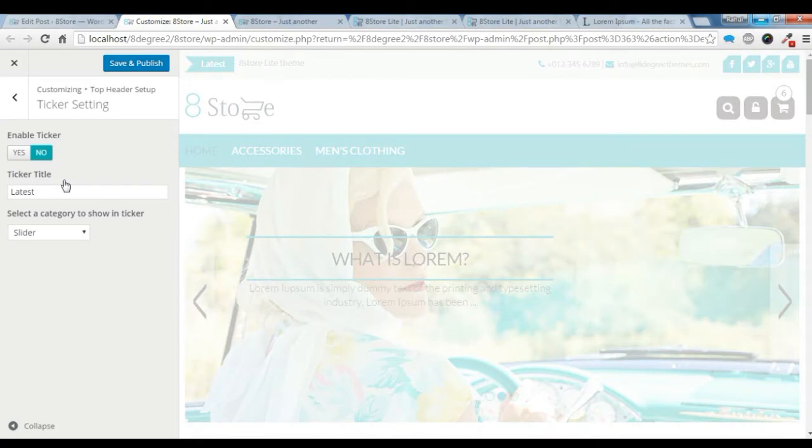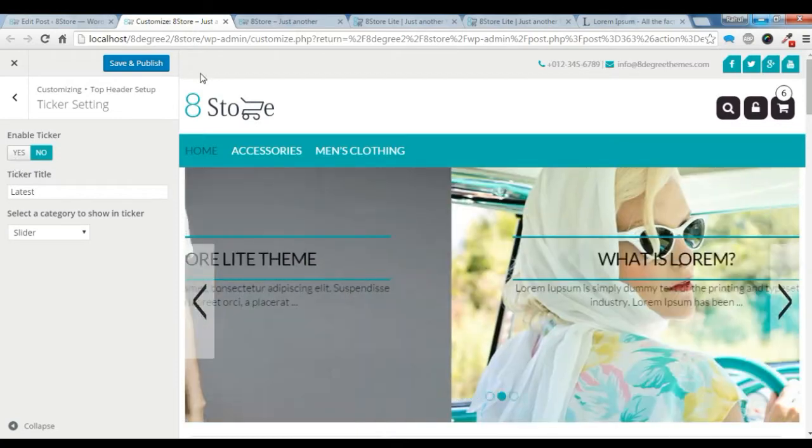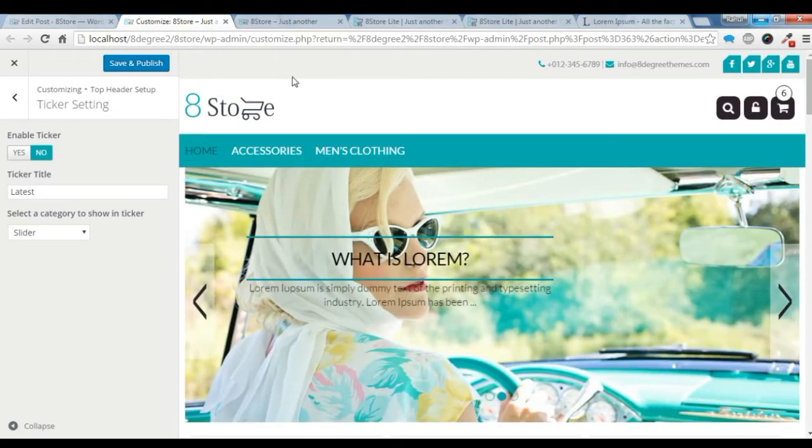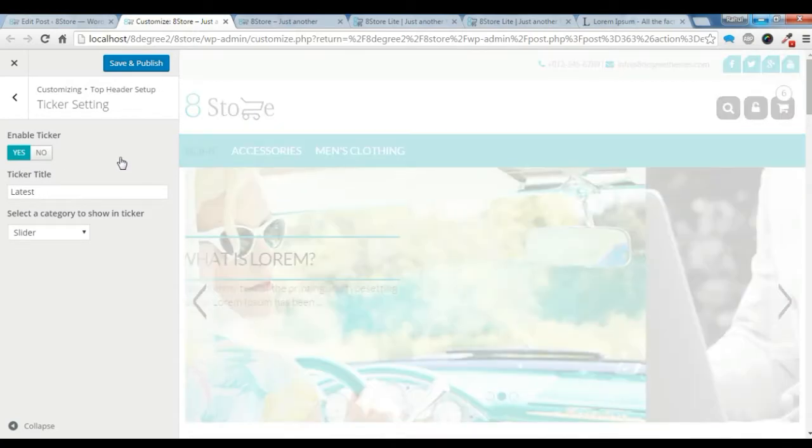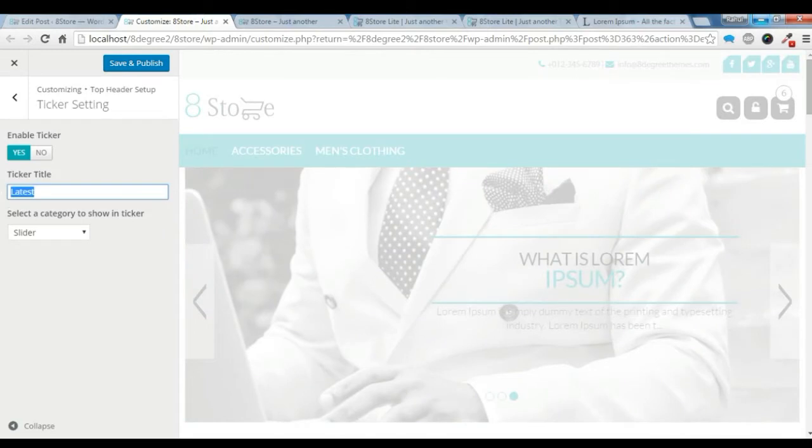If you want that, then click on yes. So the ticker is not showing now. I want it, so let's click on yes, and you can give the title here.